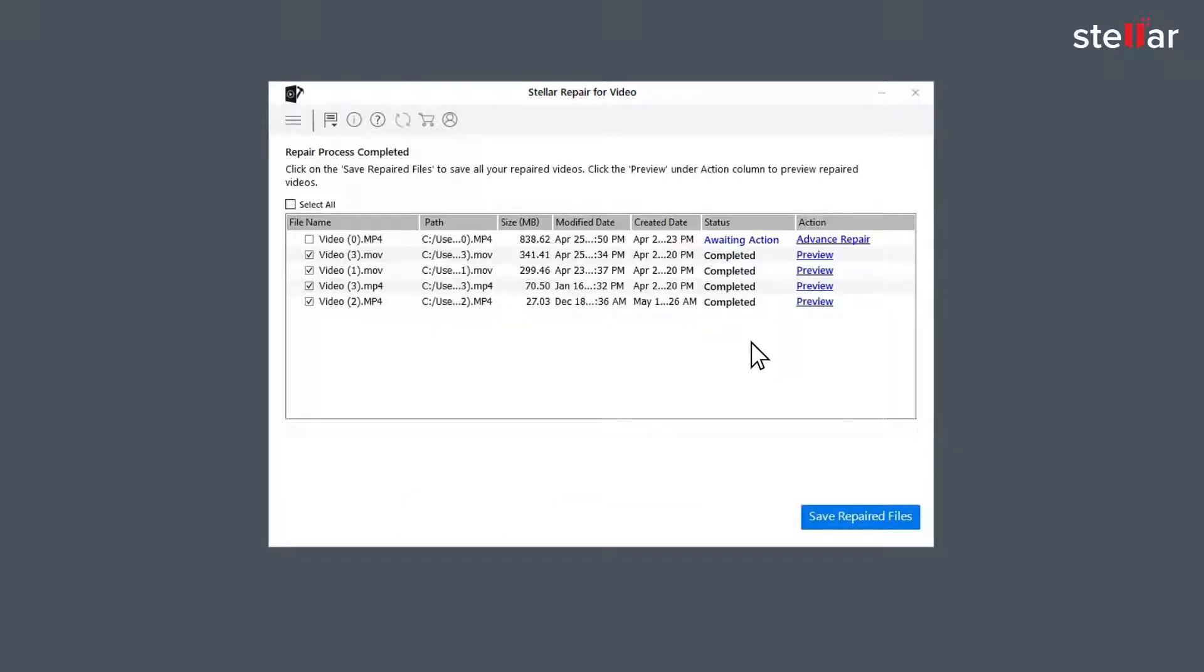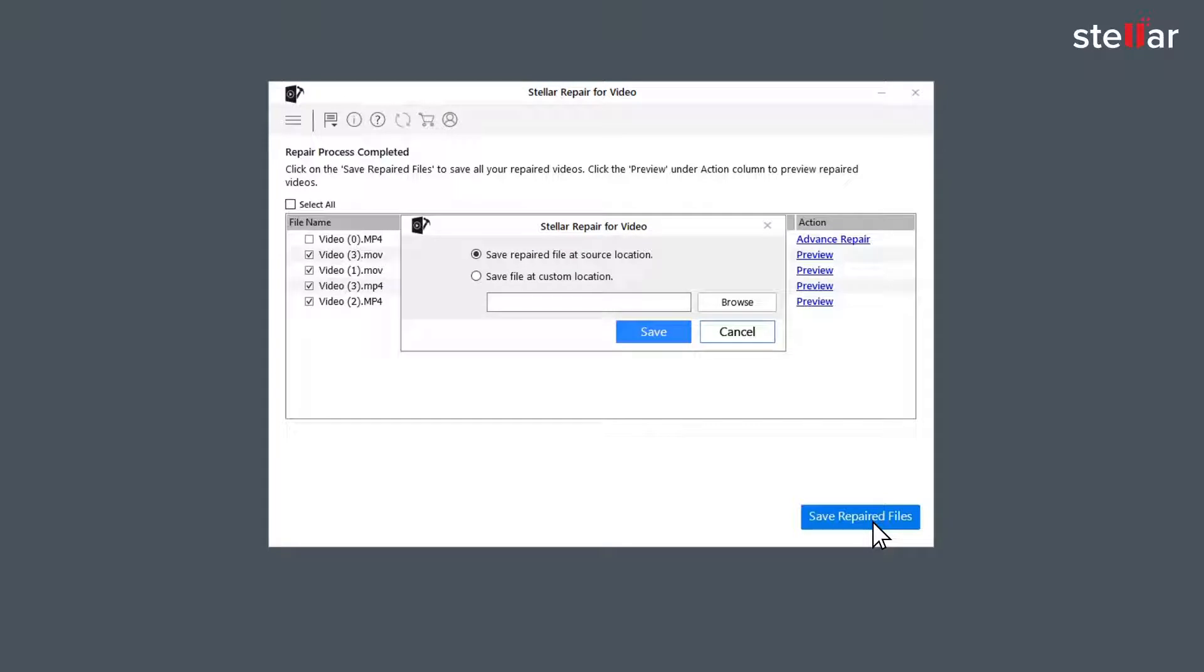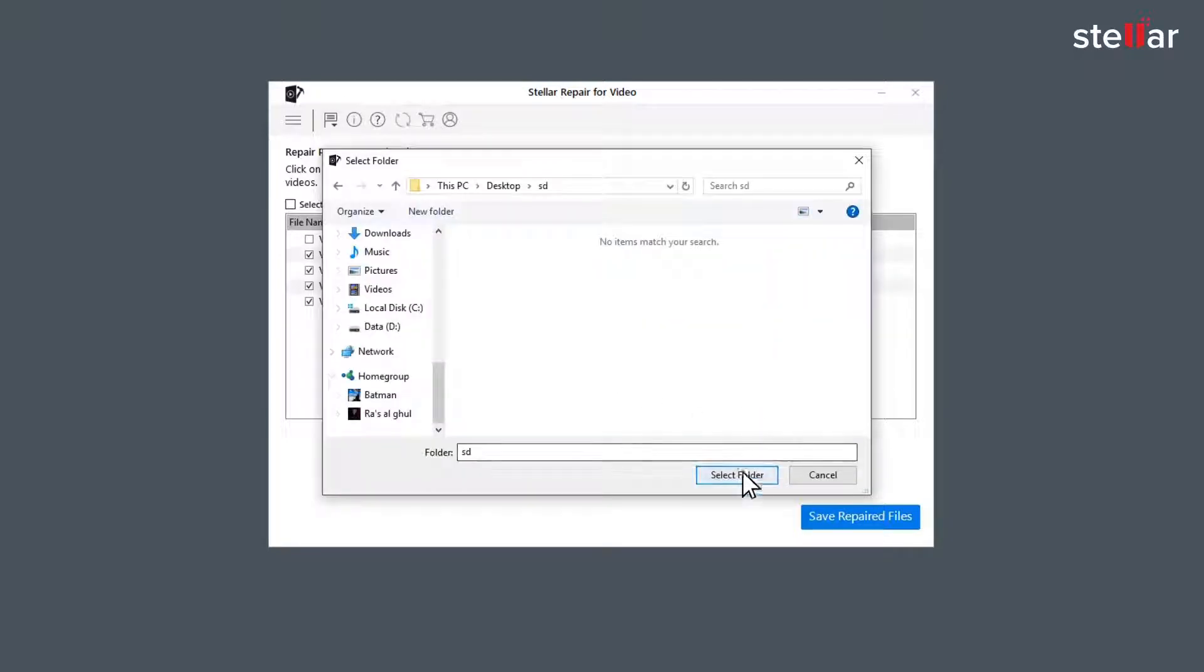After the process is done, click on save repaired file to save the repaired files in your desired location.